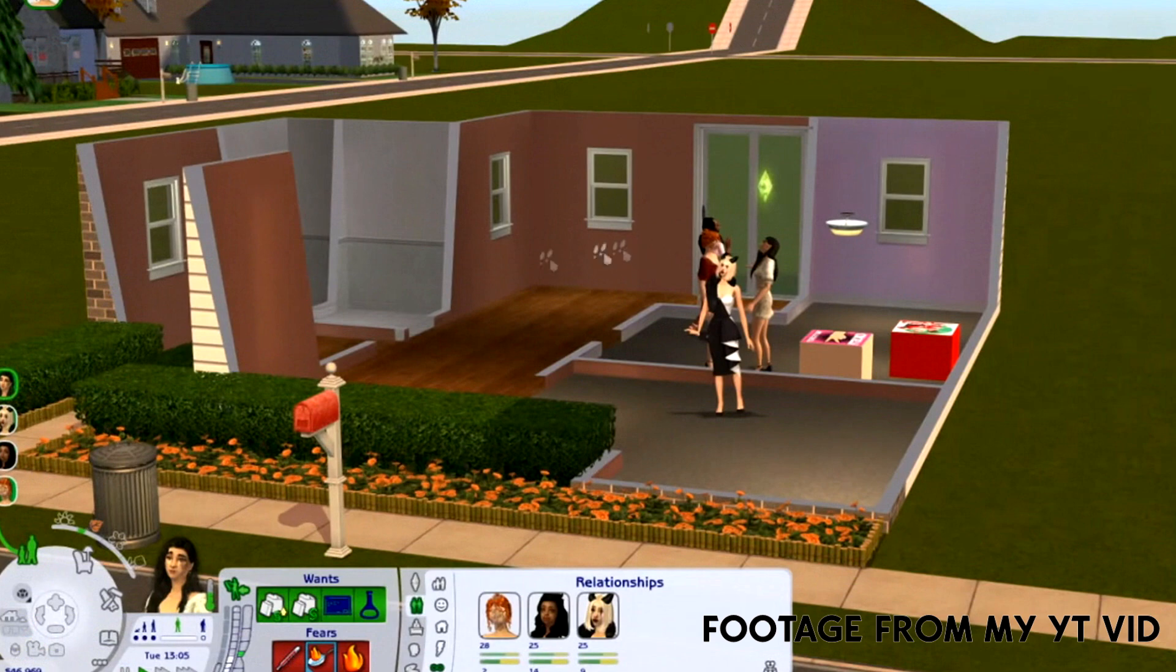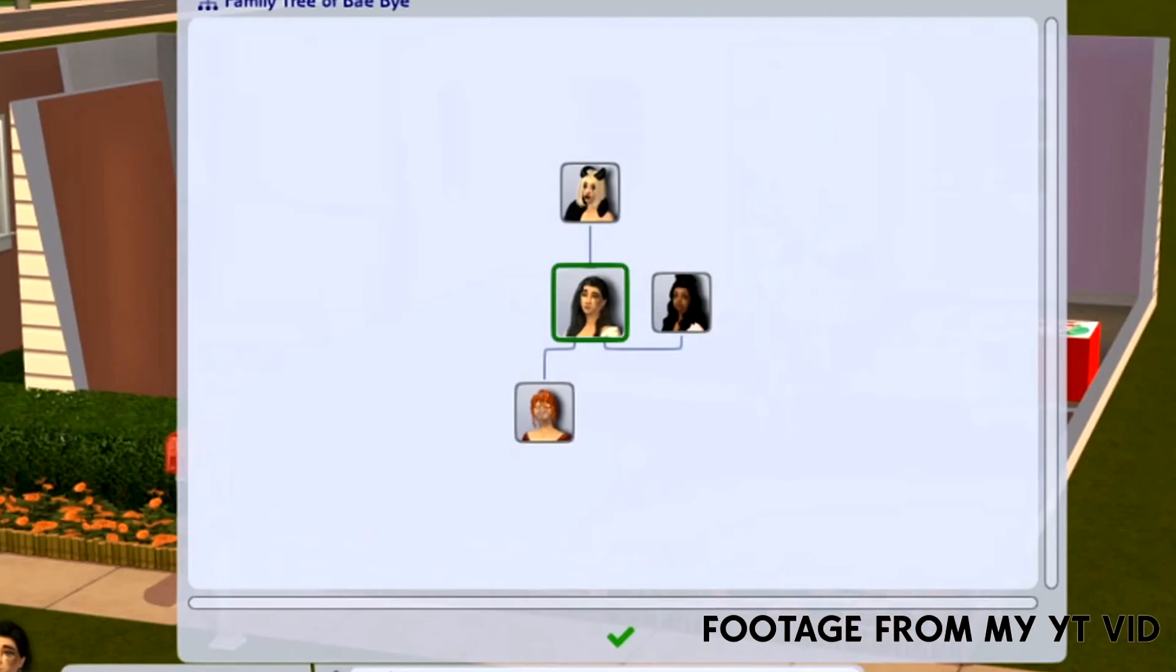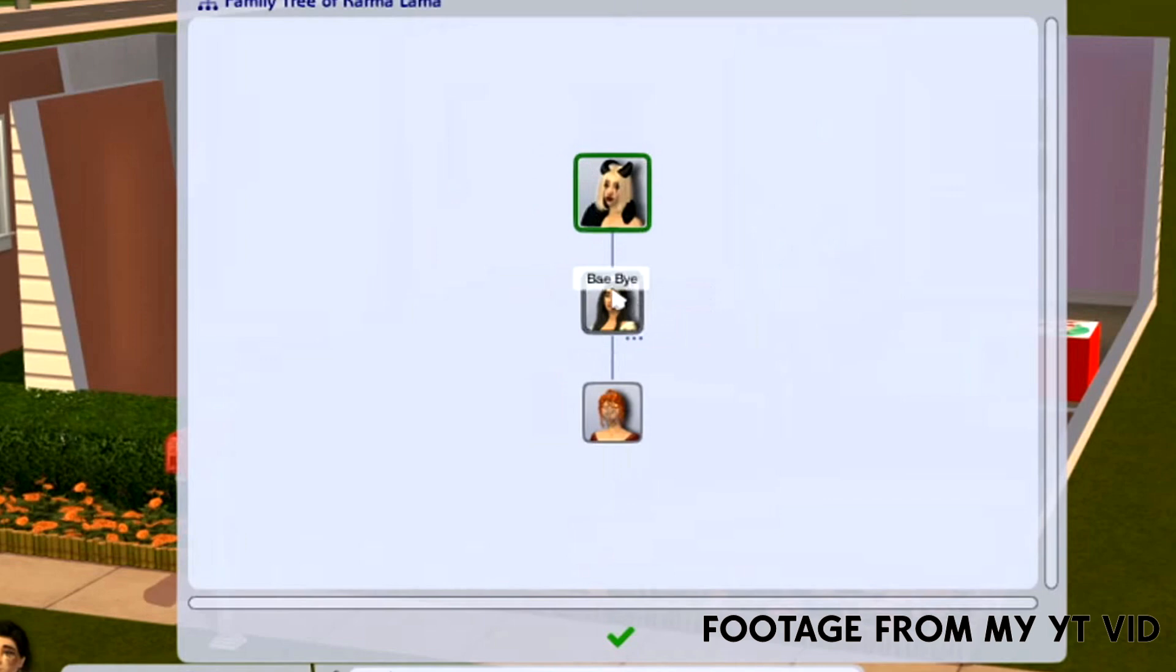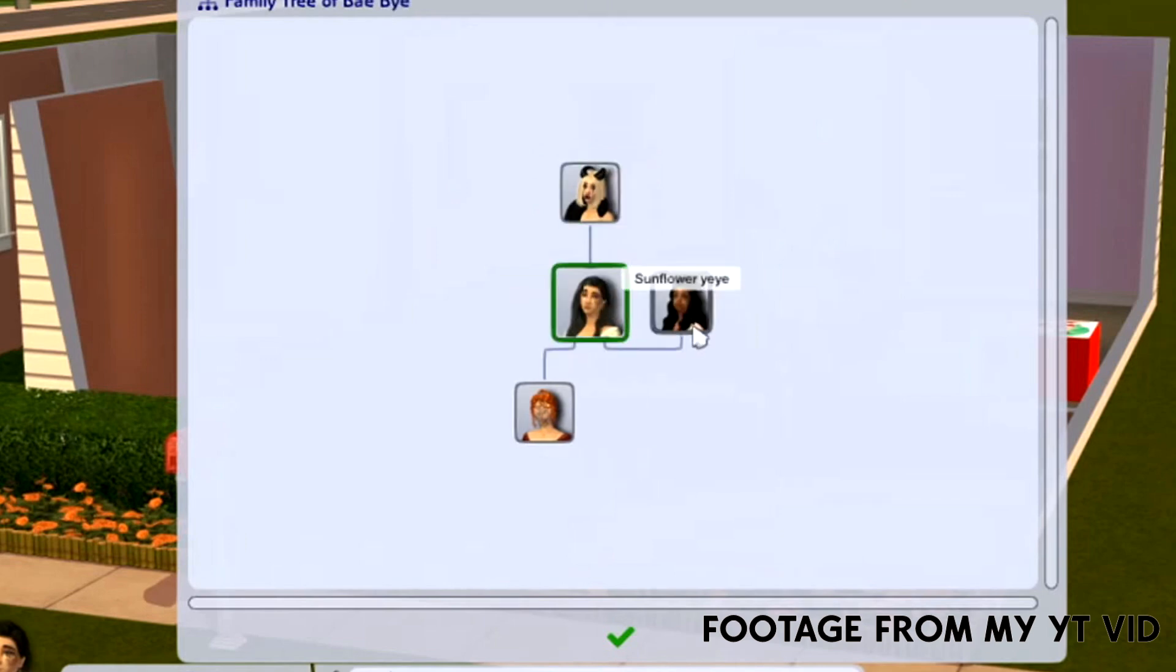Let's take a look at their family tree. So these are the sims that I used. So here's the family tree of Bae. And as you see, her mother is Karma, and then we have Bae with her spouse Sunflower.